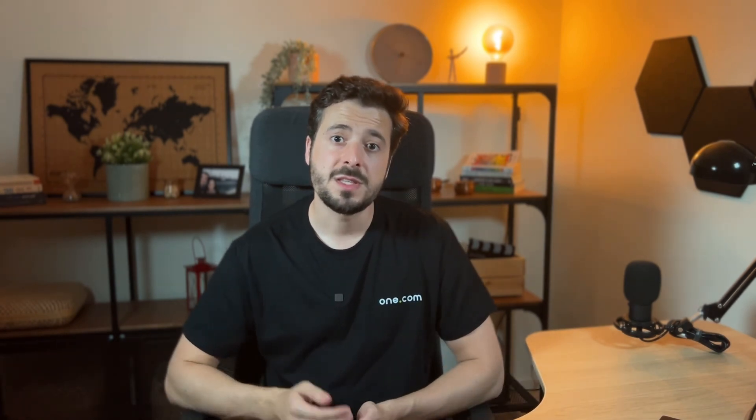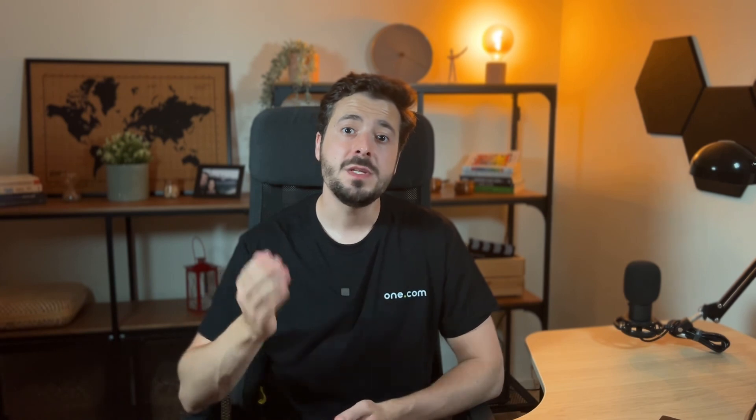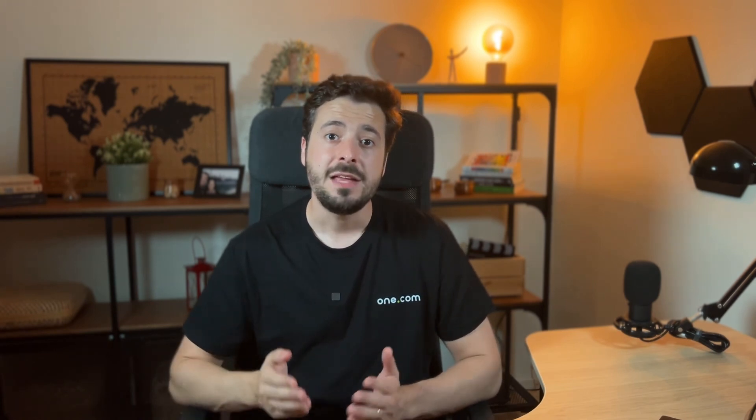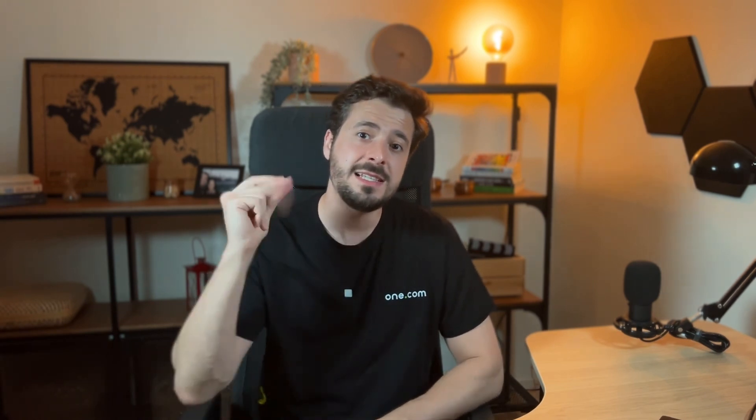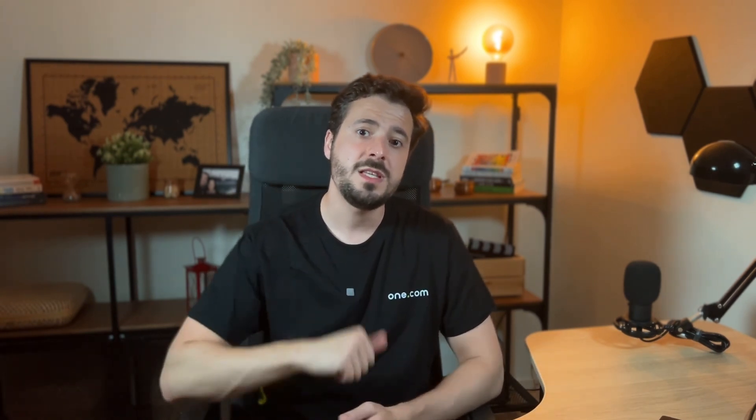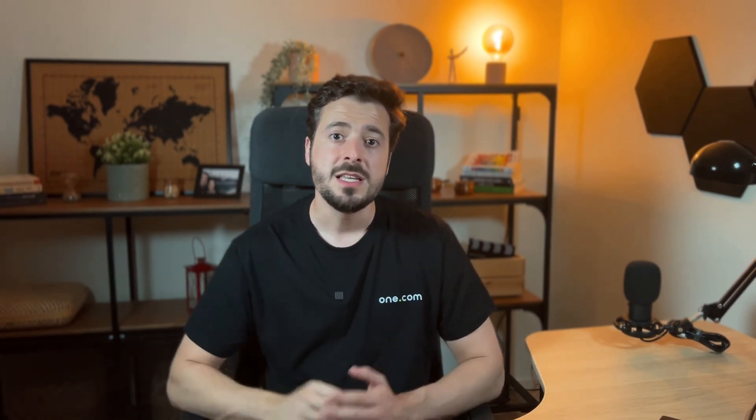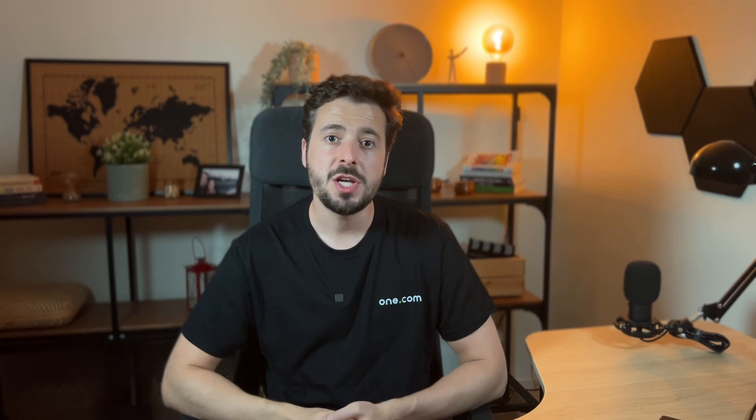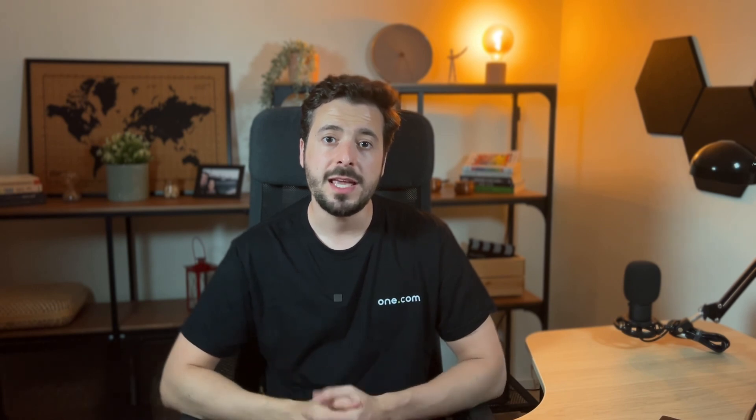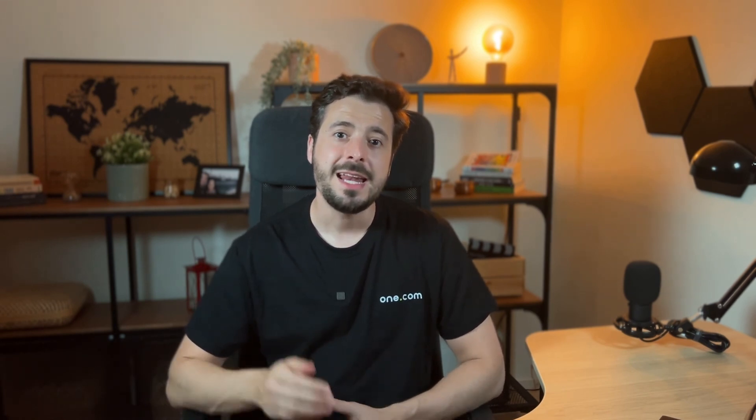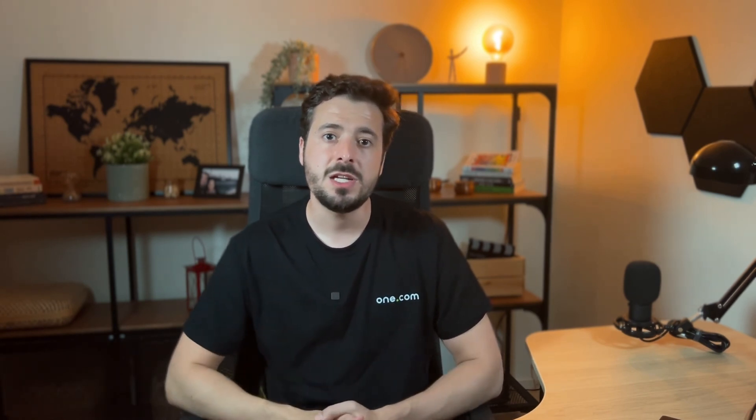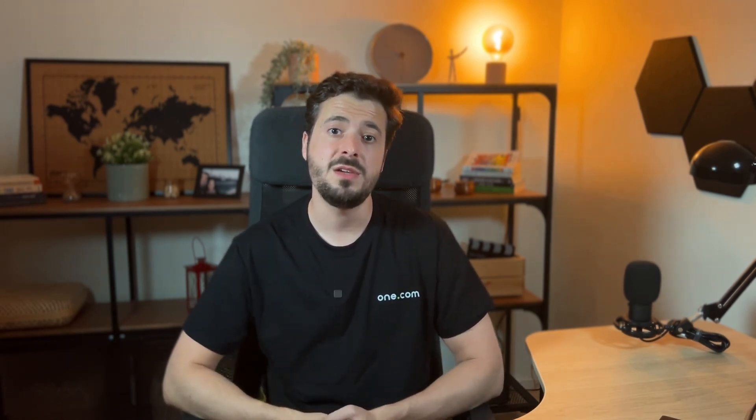This is pretty much it for this video. I hope this was helpful. And if it was, please leave us one of these guys right here. Subscribe to the channel if you're not yet subscribed. And hit the notification bell to see whenever we post new videos.